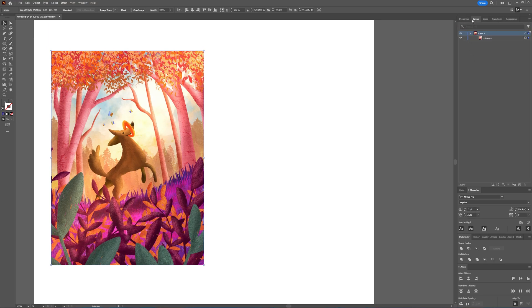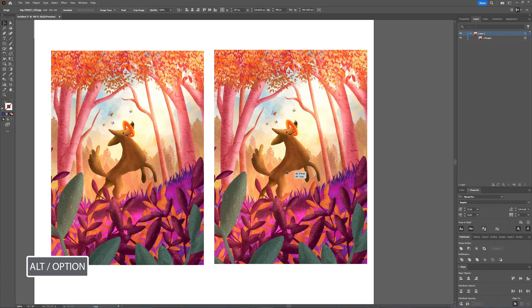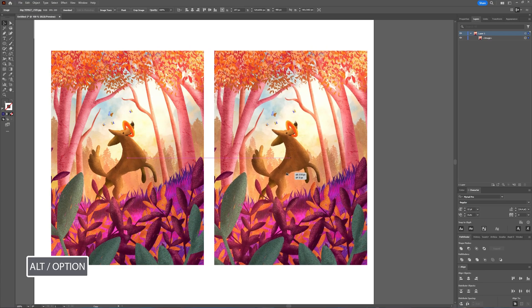But when it's embedded, you can create a color palette from it. So to demonstrate, I have my image. I'm going to duplicate it by Alt or Option pressing and dragging the image itself.